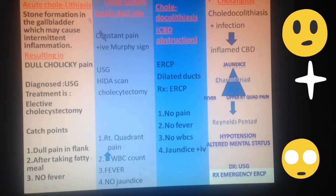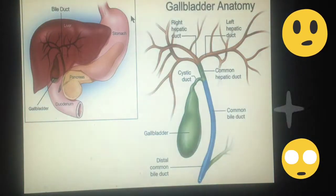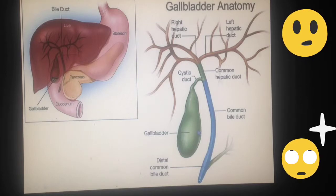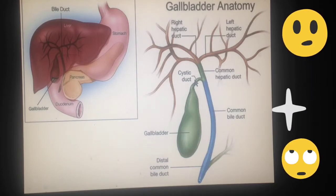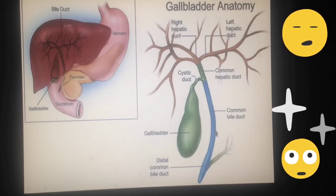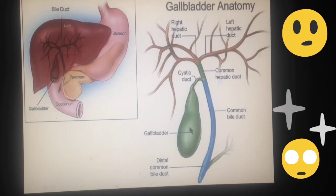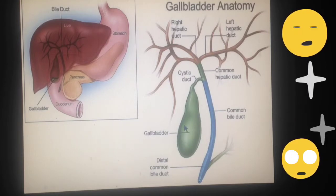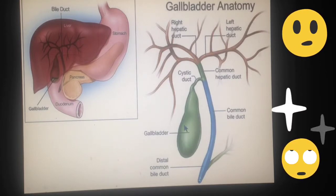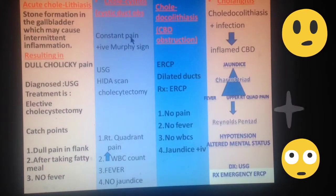Moving towards the next disease — cholecystitis. Cystitis meaning cystic duct obstruction. Whenever gallstones dislodge into the cystic duct, which drains bile from the gallbladder into the common bile duct, when this area is obstructed, there is collection of bile fluid. This becomes a promoting area for bacteria to come and infect this fluid. When this fluid is infected, it results in inflammation, which is perceived by the patient as constant pain.